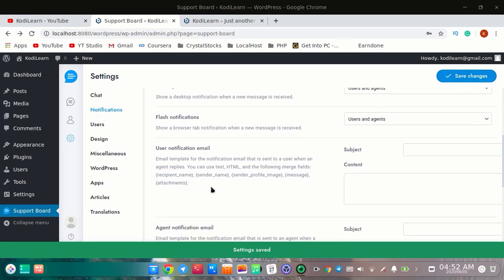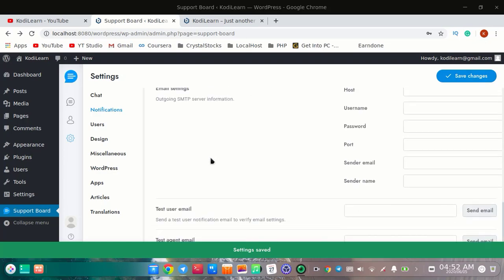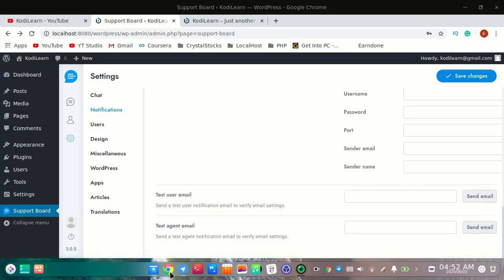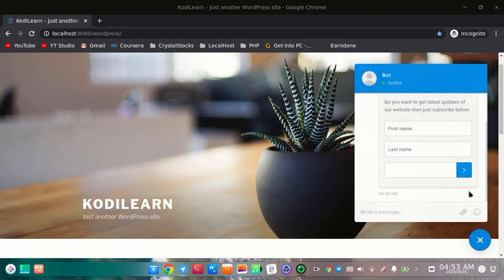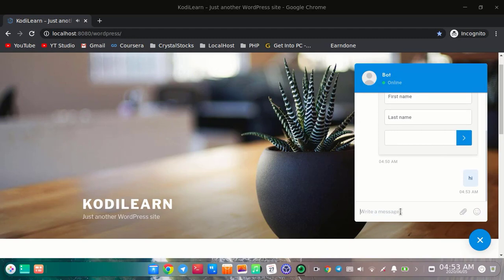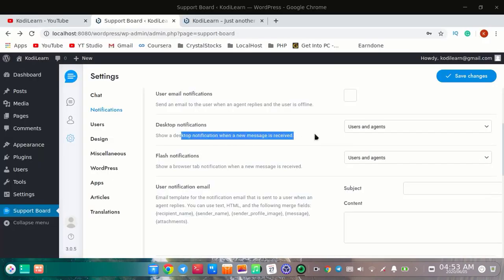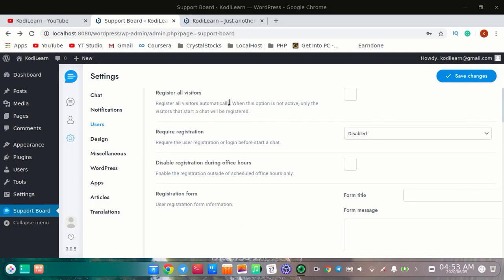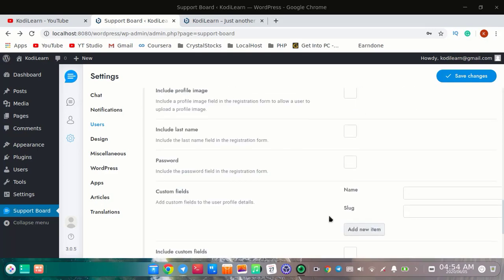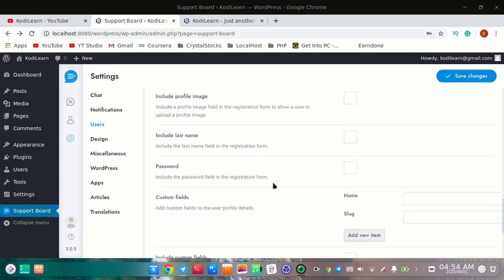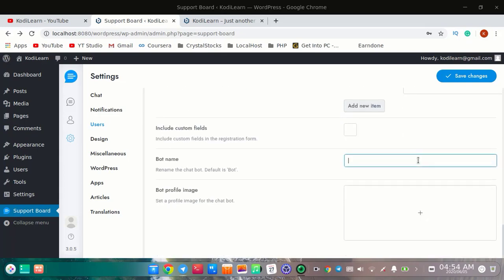You can also send user notifications, but I do not recommend it. When I refresh and chat, I got sound as you can see. I'm using Linux so it is not showing me desktop notifications. In the users section, you can register users automatically if you want, and you can require registration or set many other options. You can also have system form fields.